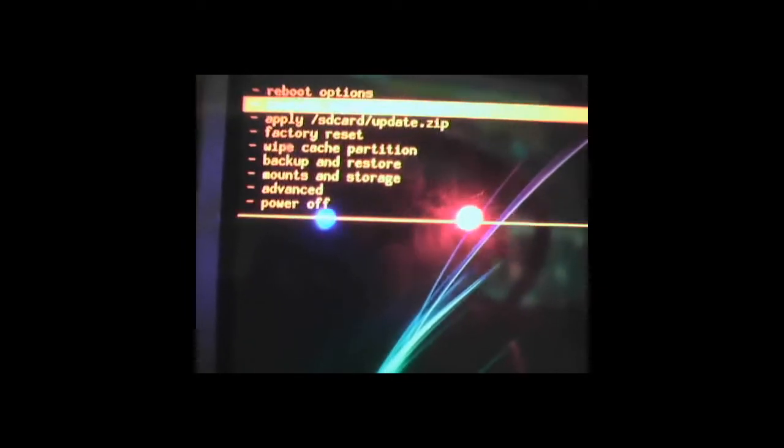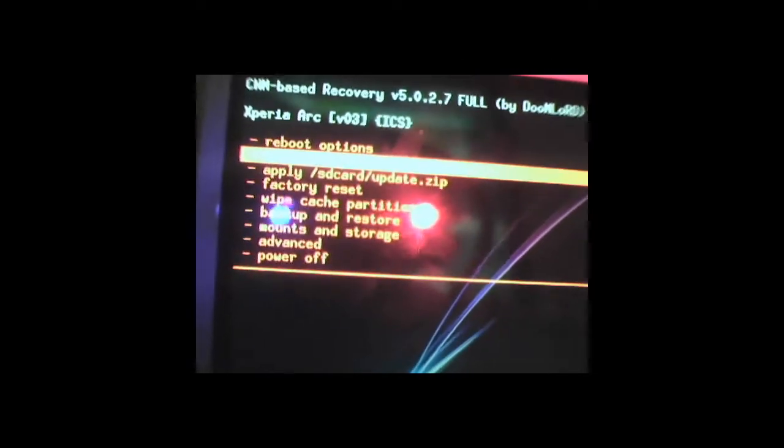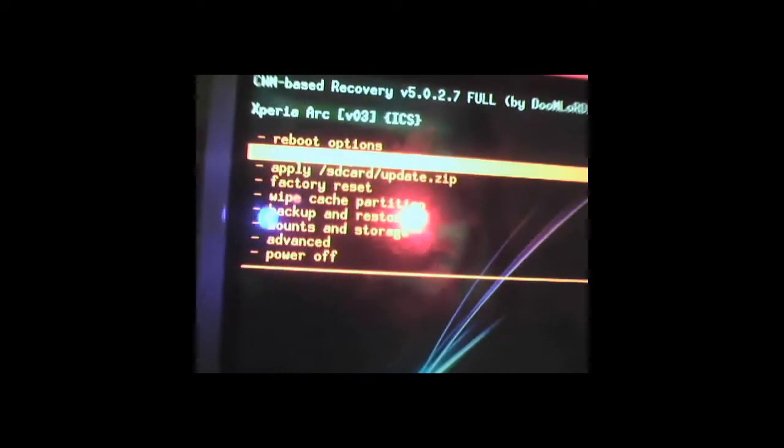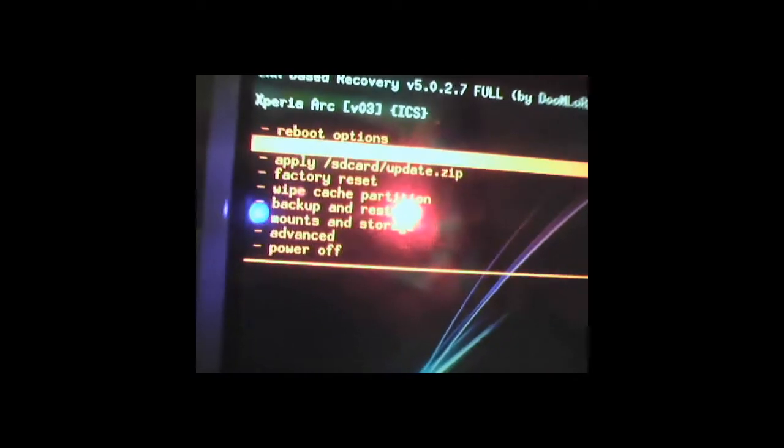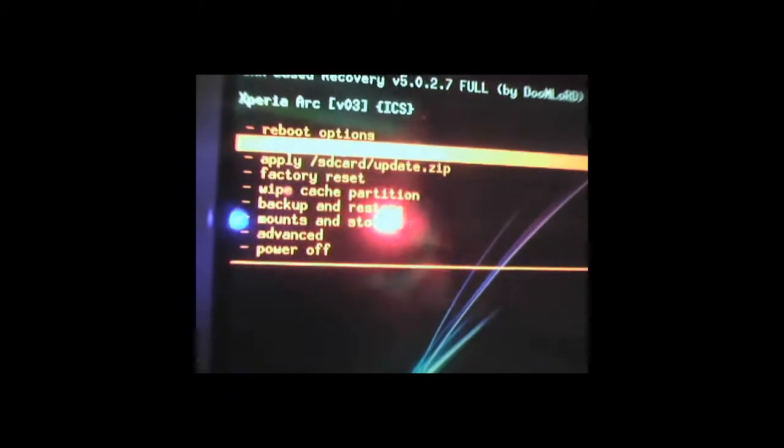Also, make sure you have a kernel flashed with a kernel which has CWM mode, clockwork mode recovery and yeah, let's get started.